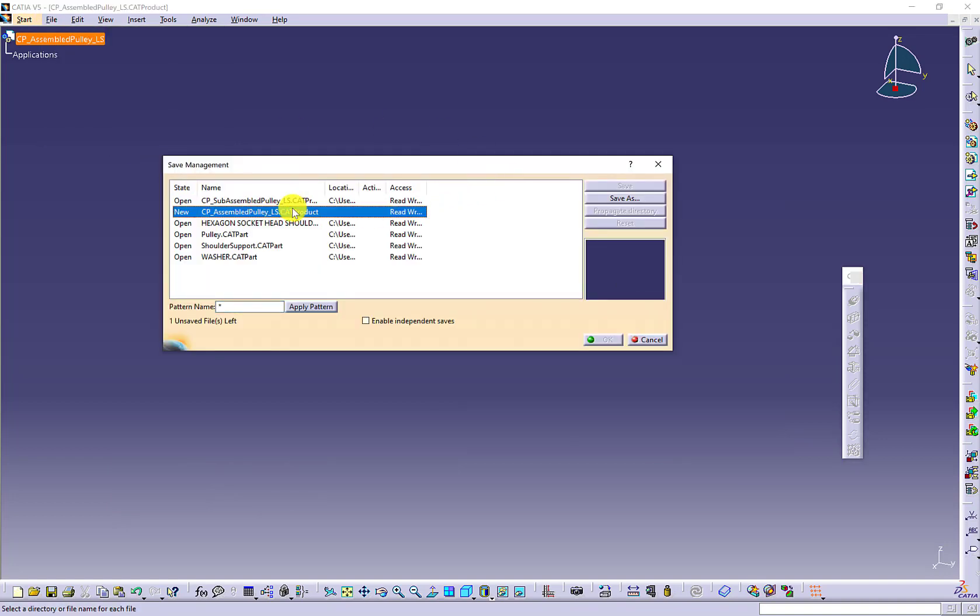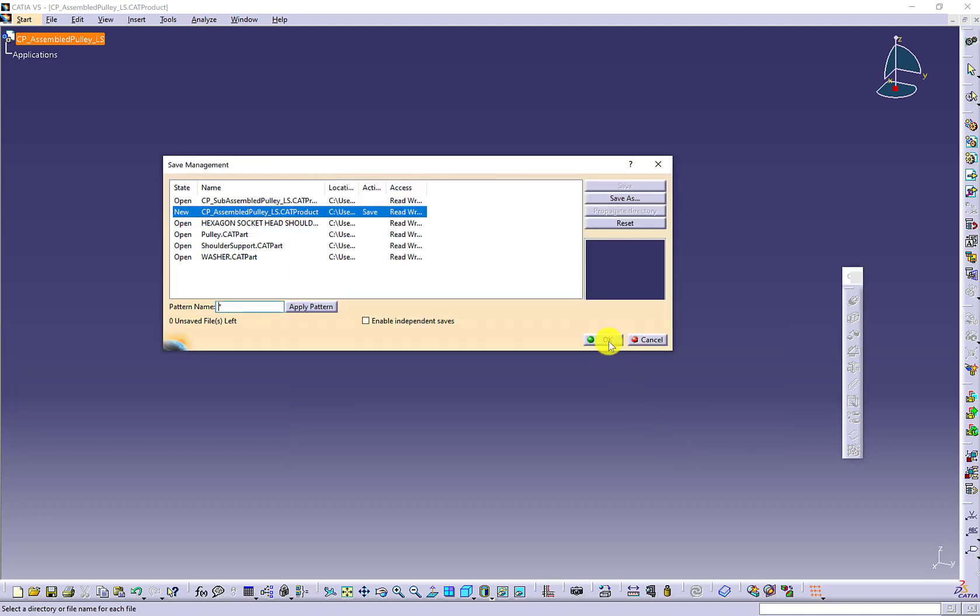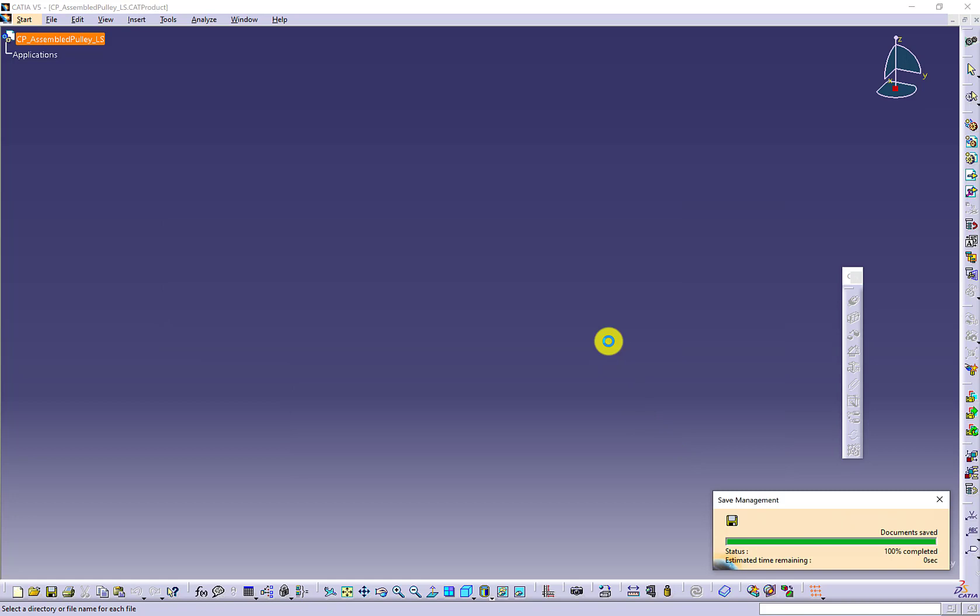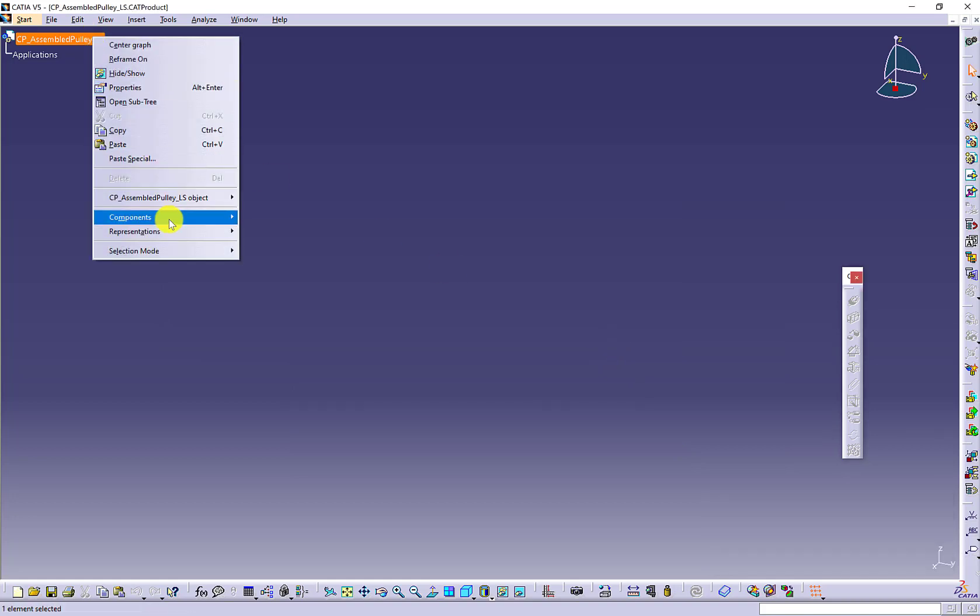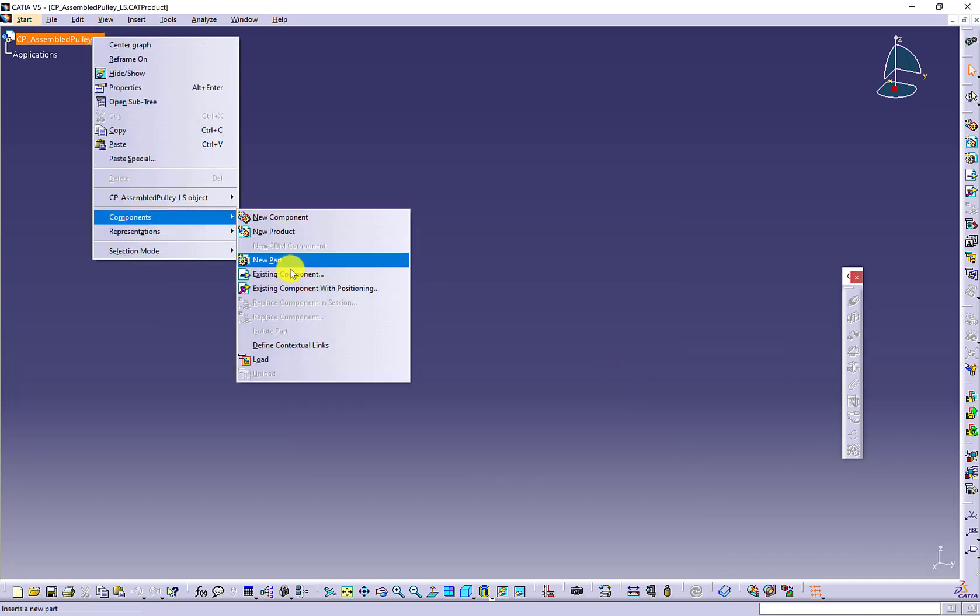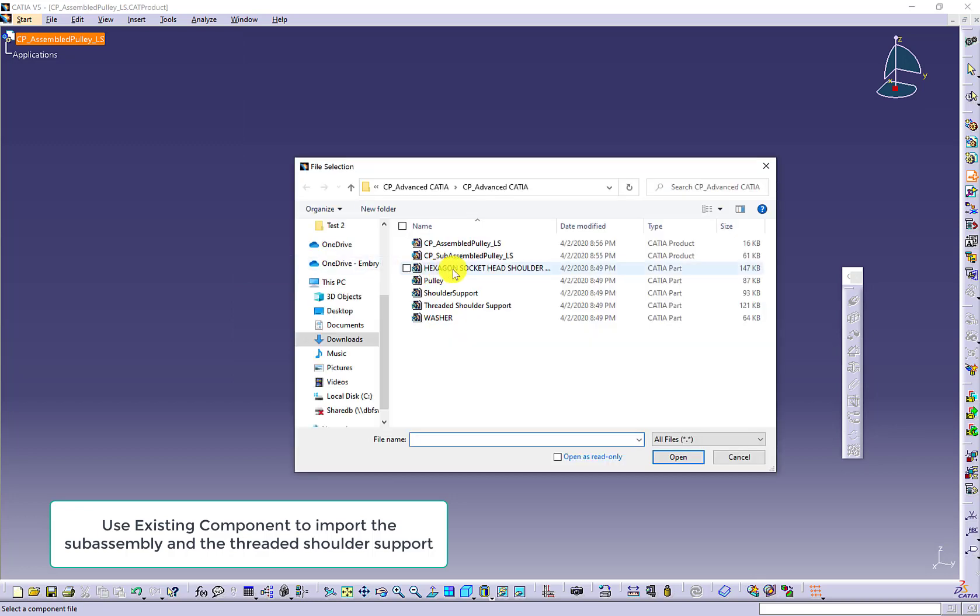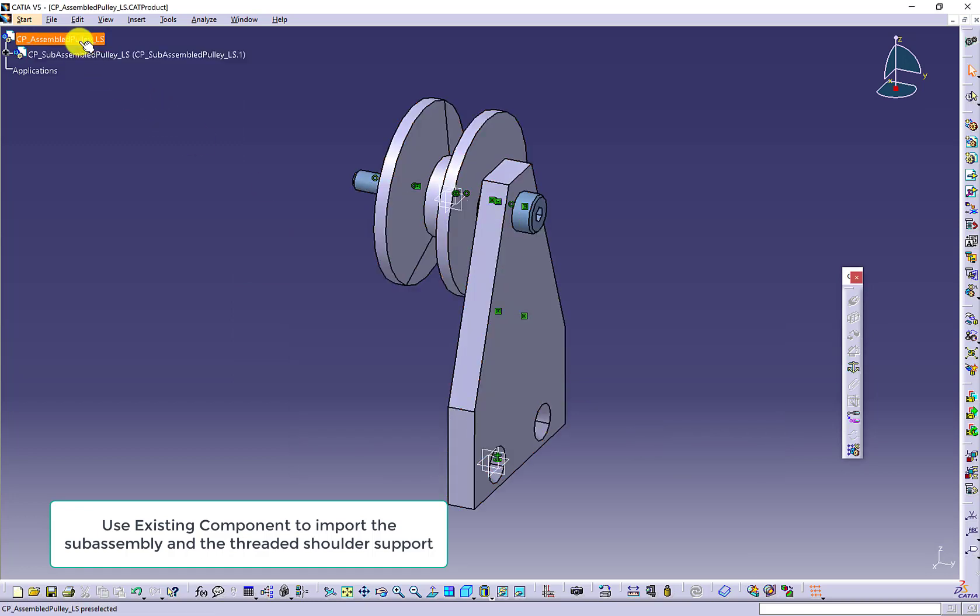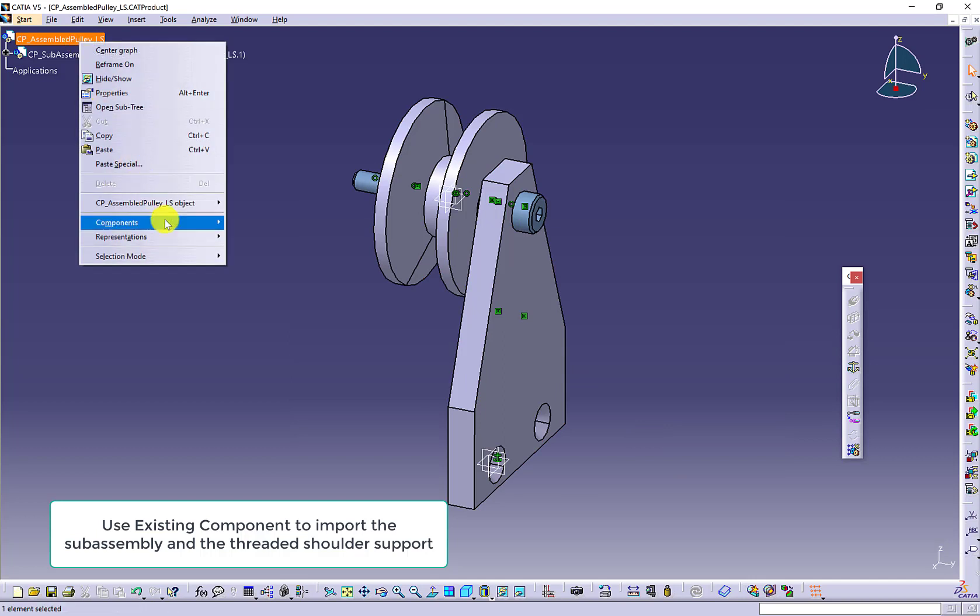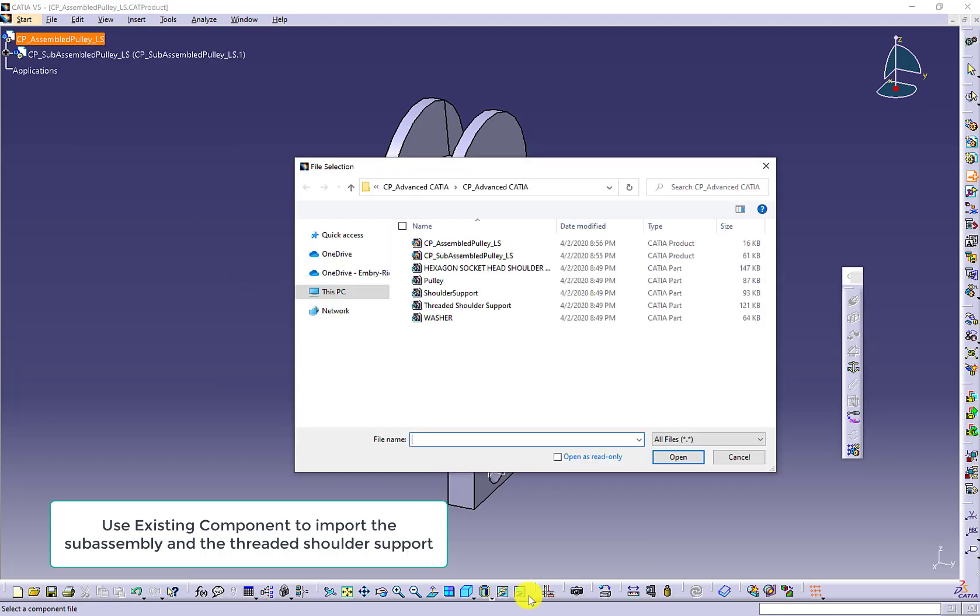Carefully select the product file name you want to save. Save it in the same place with your subassembly and the other parts. Use the existing component to import your subassembly and the last part, the threaded shoulder support.